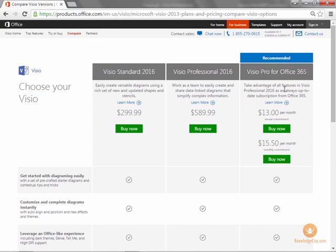That's right, five computers, not just one. Additionally, since the software is cloud-based, you always receive the latest updates to the Visio software automatically when you access the program.